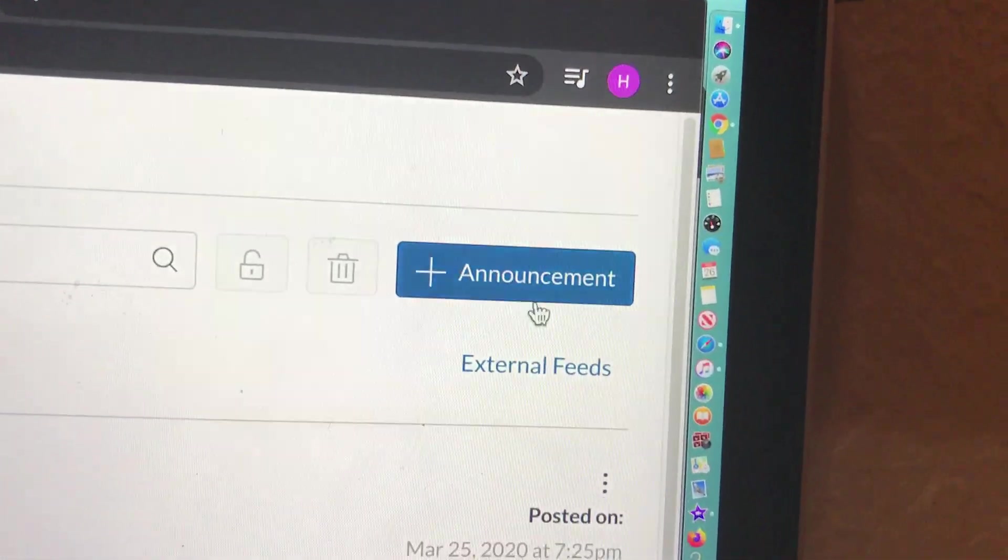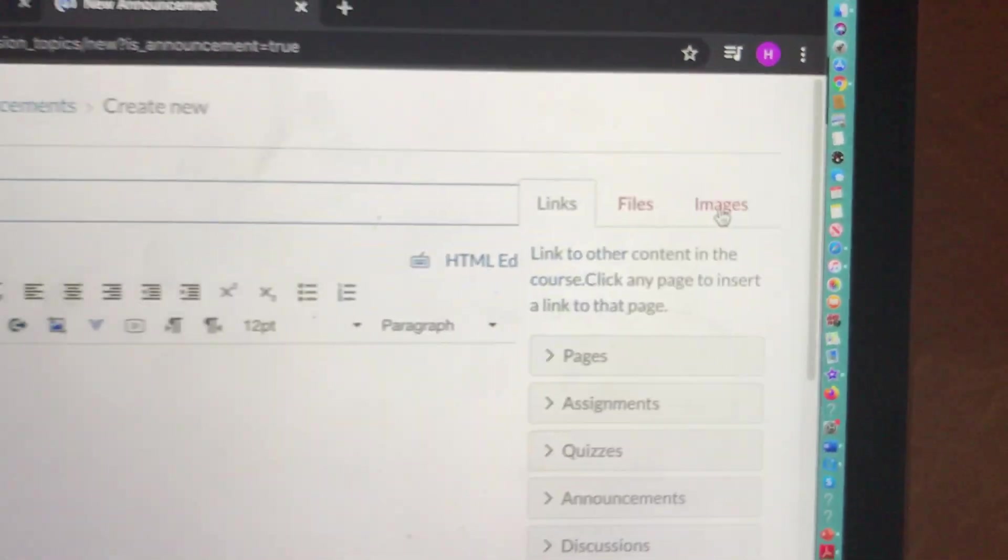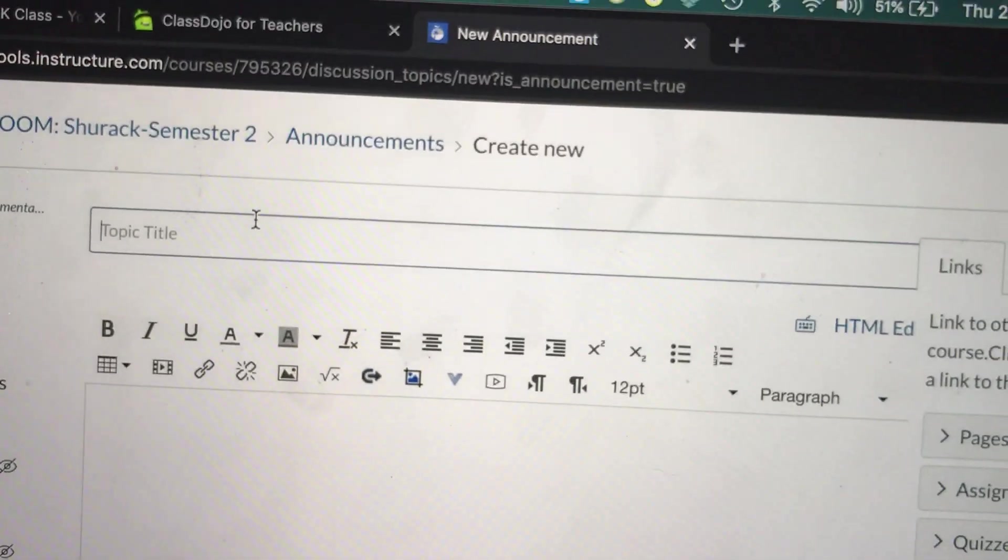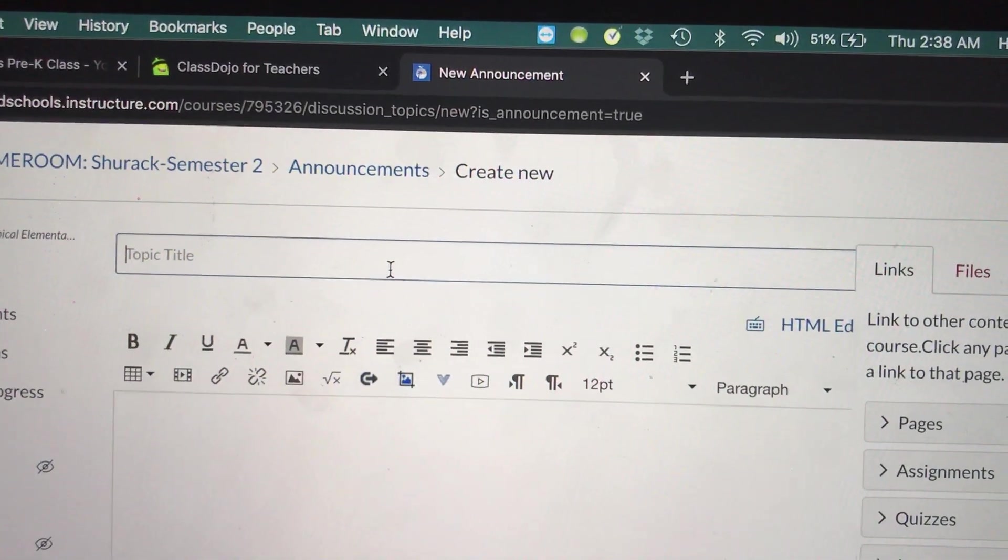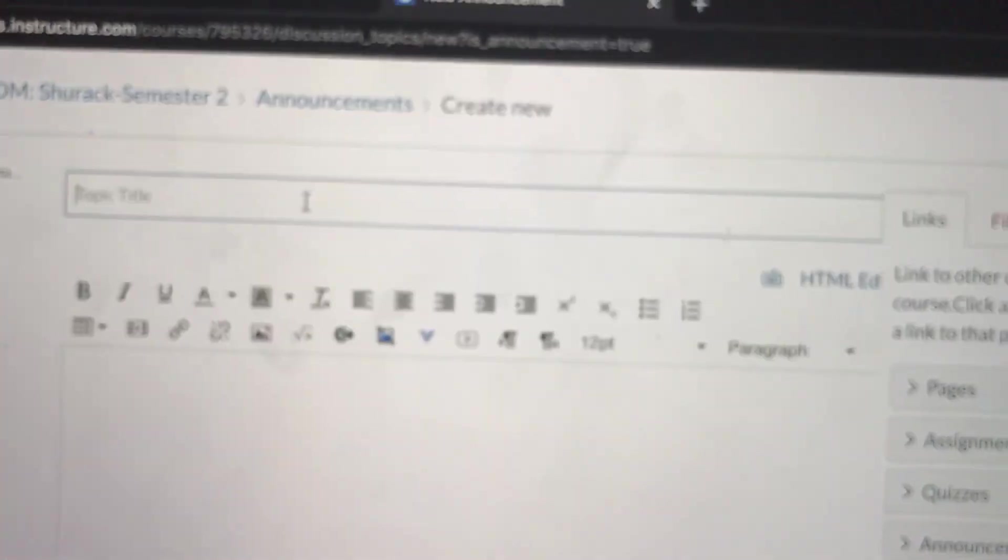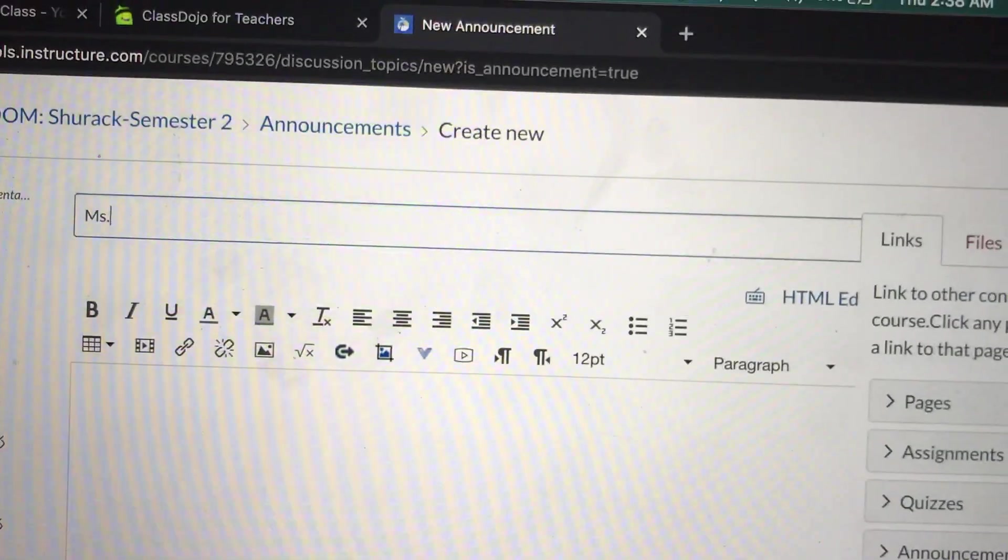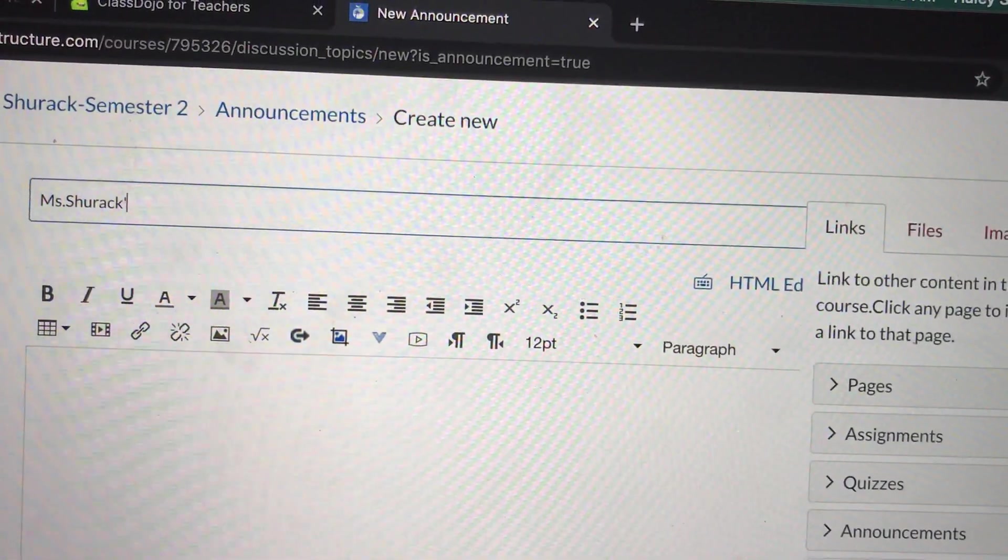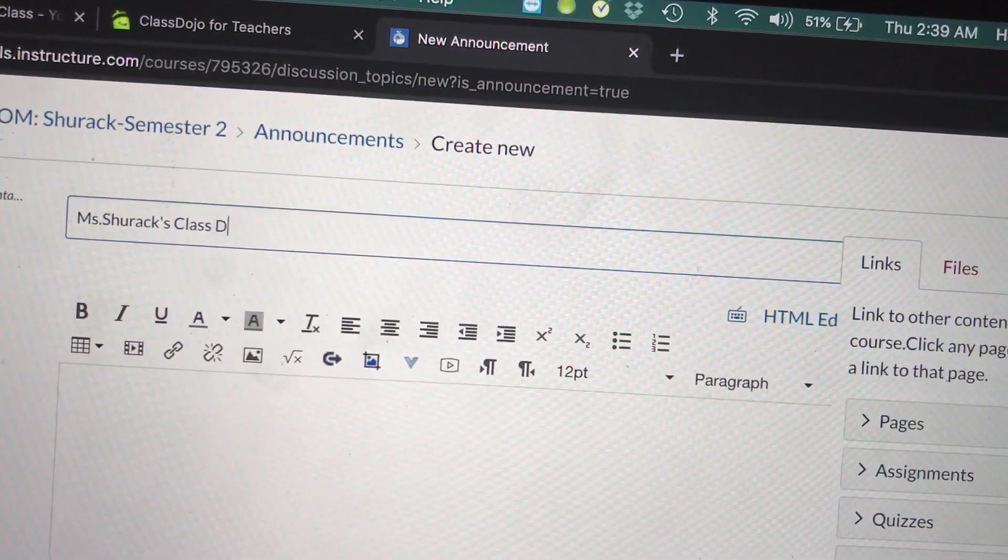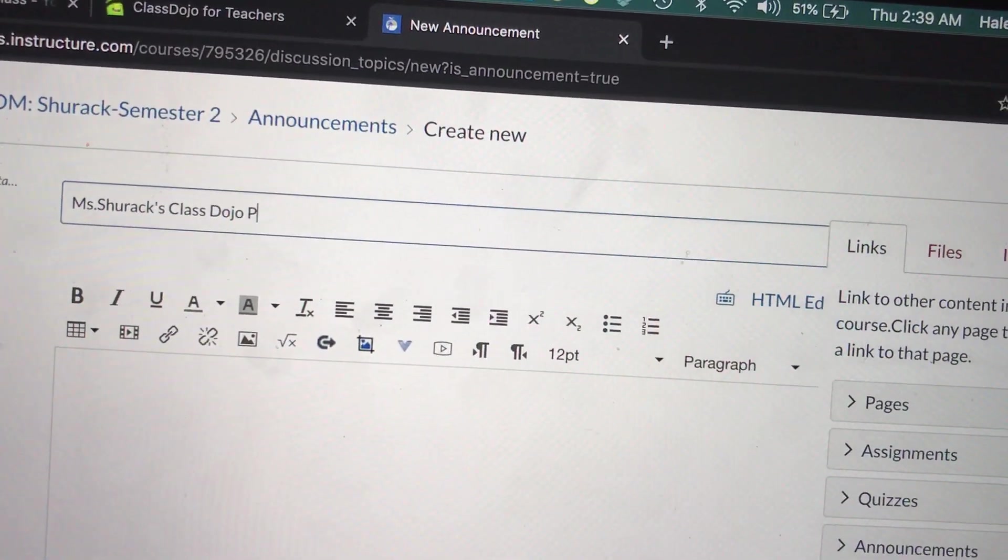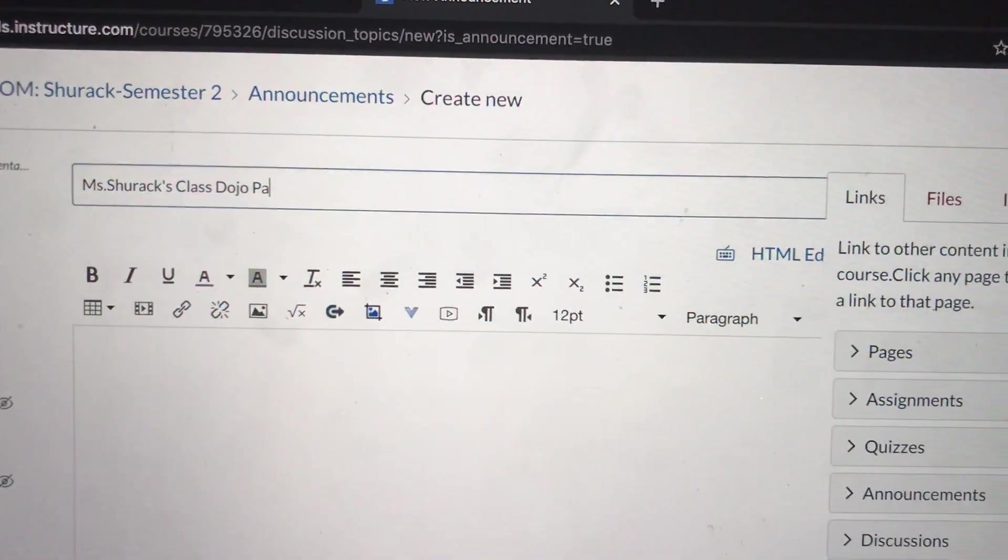So I'm going to go over to Announcement. I'm going to click plus Announcement. We're creating a new announcement. In the subject, I'm going to write something pertaining to the platform I want them to go to. So for example, I might write Miss Shurack's Class Dojo page.